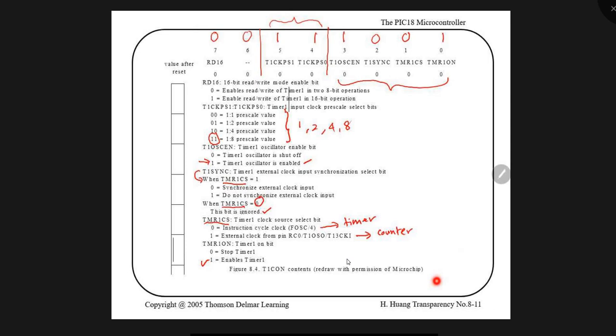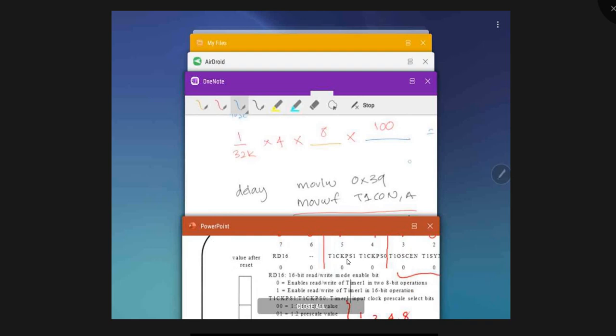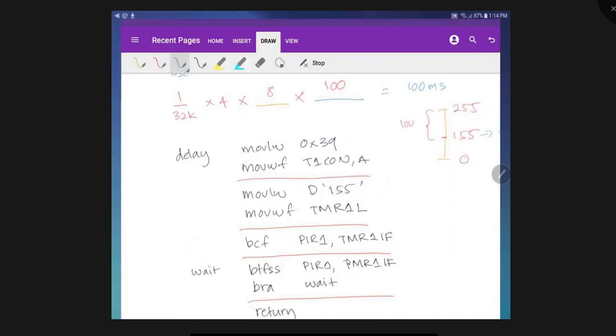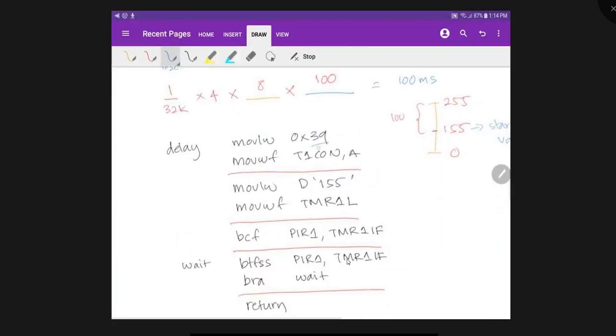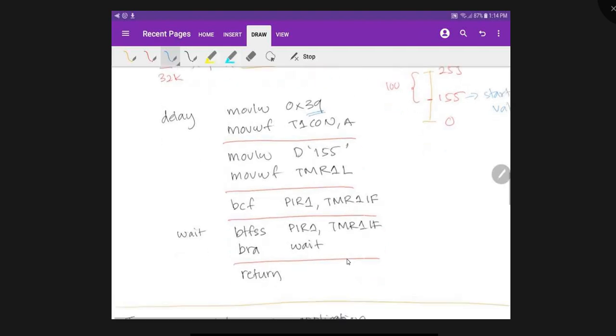So the last, here what you get? The entire thing, hex 3, 3, 9. So and therefore, you load hex 3, 9 into timer 1 condition register. And the same thing, you load the starting value into timer 1 low.